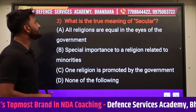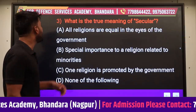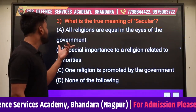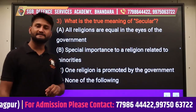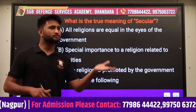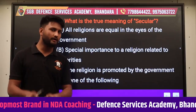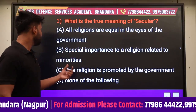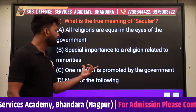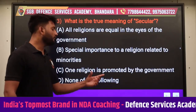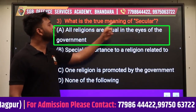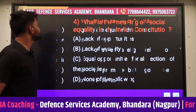Next question: What is the true meaning of secular - धर्मनिरपेक्षता का सही meaning क्या होता है? Option A: All religions are equal in the eye of government - सबको समान नजरिए से देखा जाता है, धर्म के आधार पर किसी के साथ भेदभाव नहीं किया जाता। Option B: Special importance to religion related to minorities - यह गलत है। Option C: One religion is promoted by government - यह भी गलत है। Secular का सही मतलब है All religions are equal in the eye of government, तो answer रहेगा A।